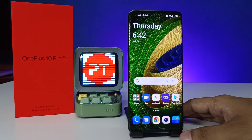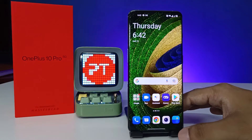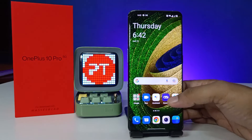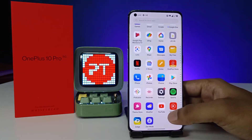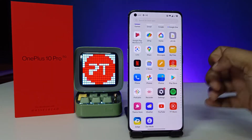Hey guys, welcome back to Phone Tricks. In this video we will learn how to change the theme of the OnePlus 10 Pro smartphone. Without further ado, let's get started. First, I will open the app drawer, then swipe up.